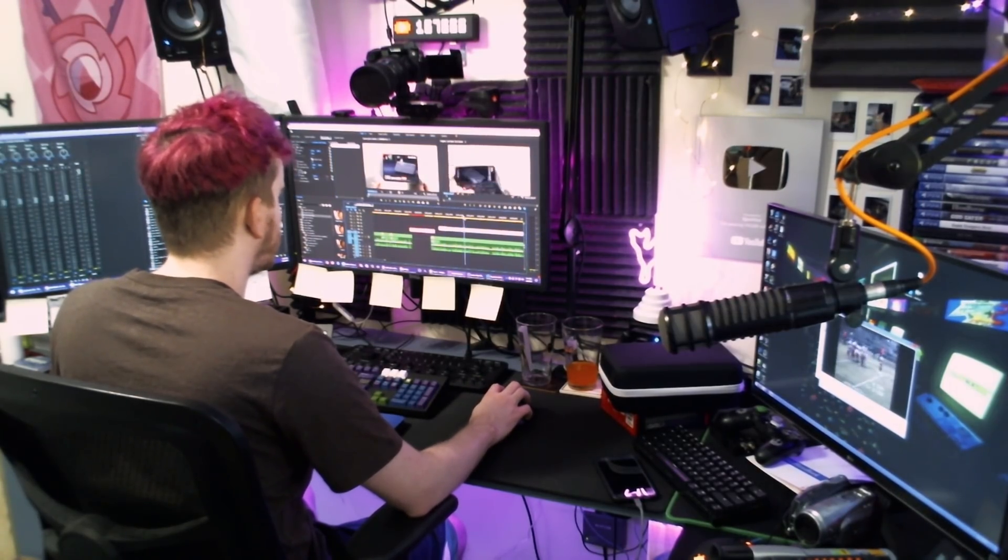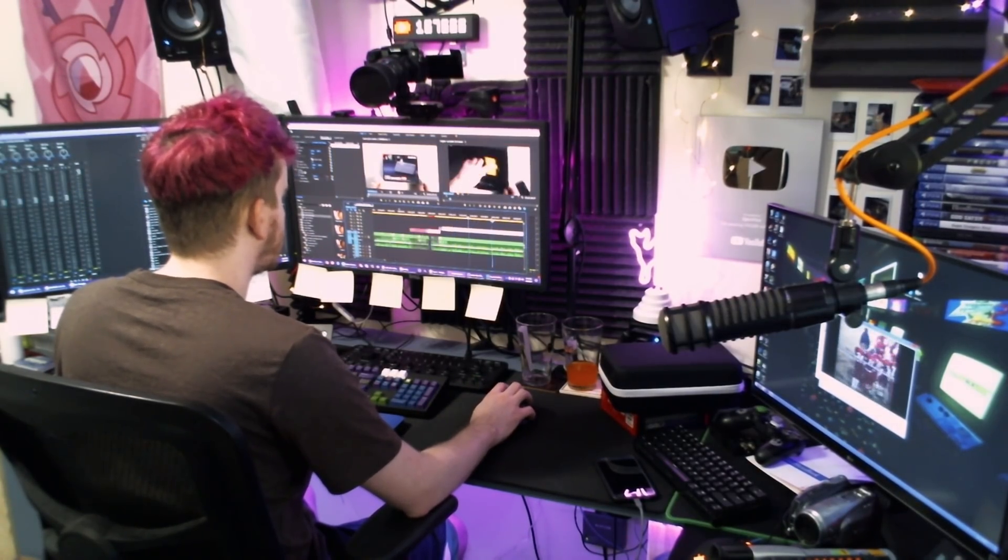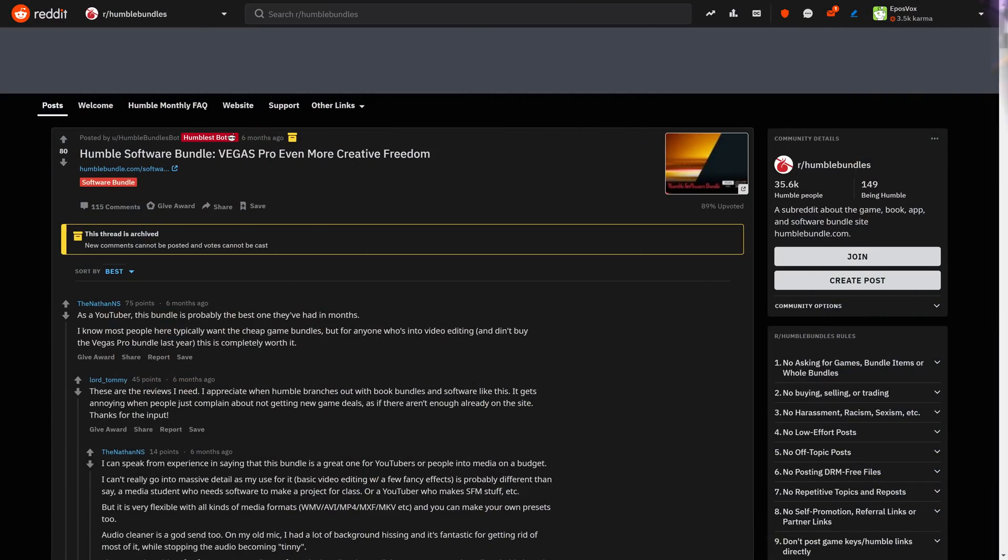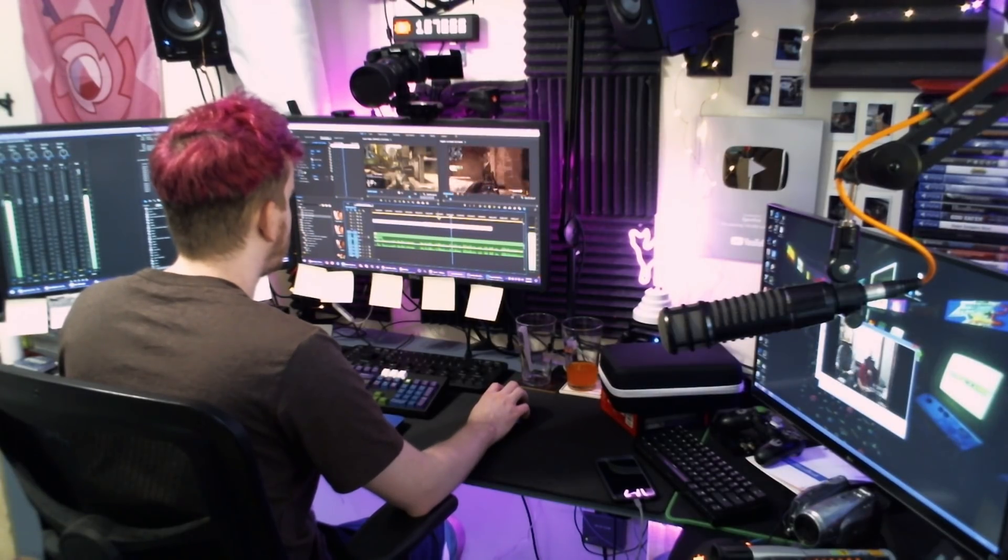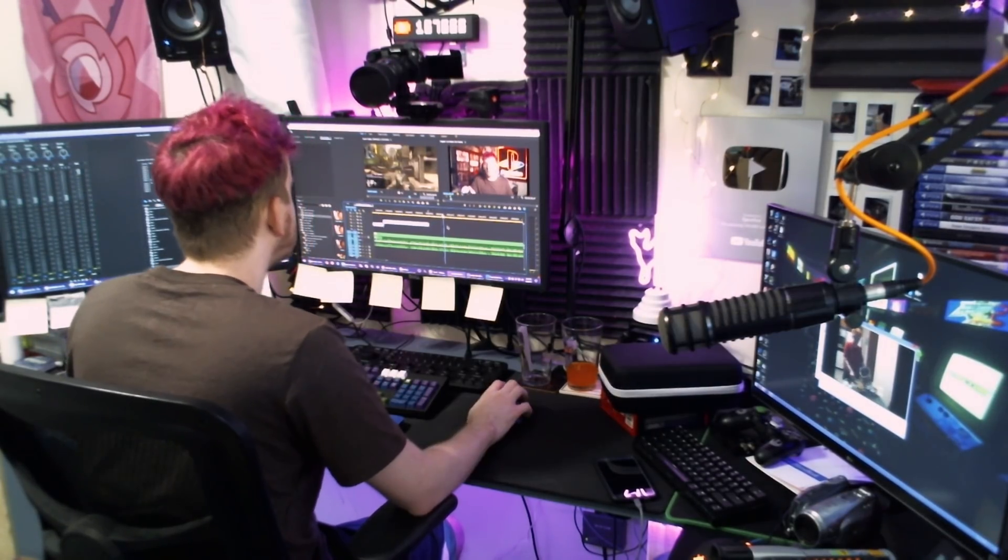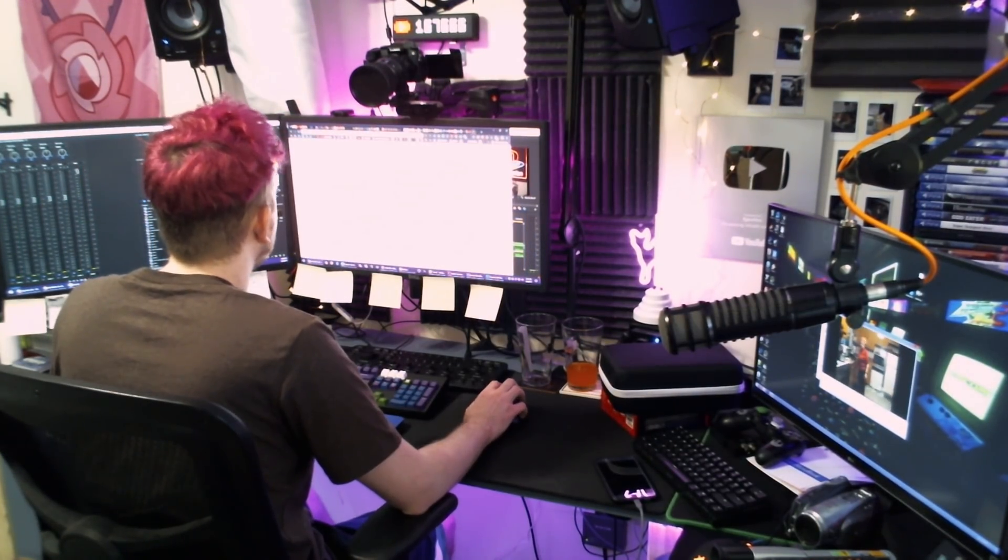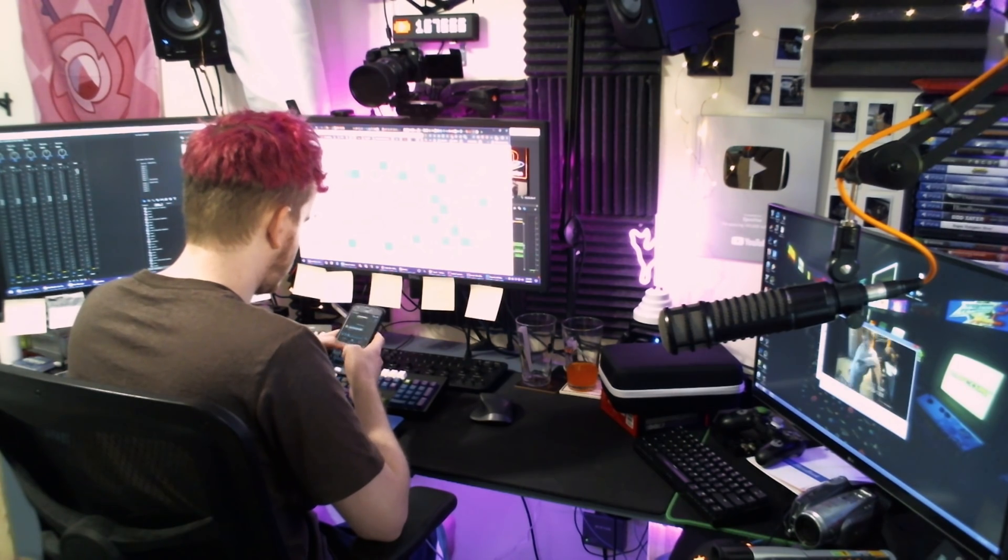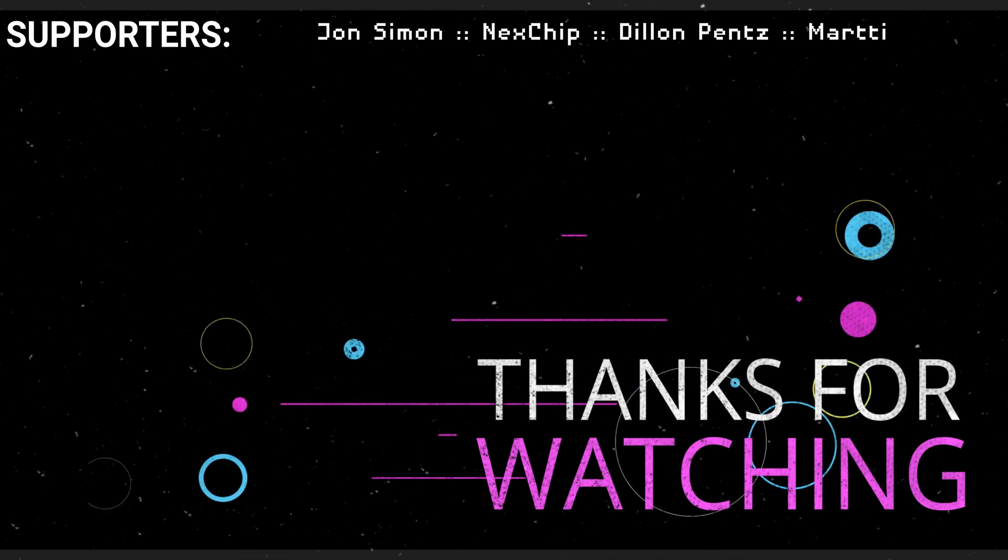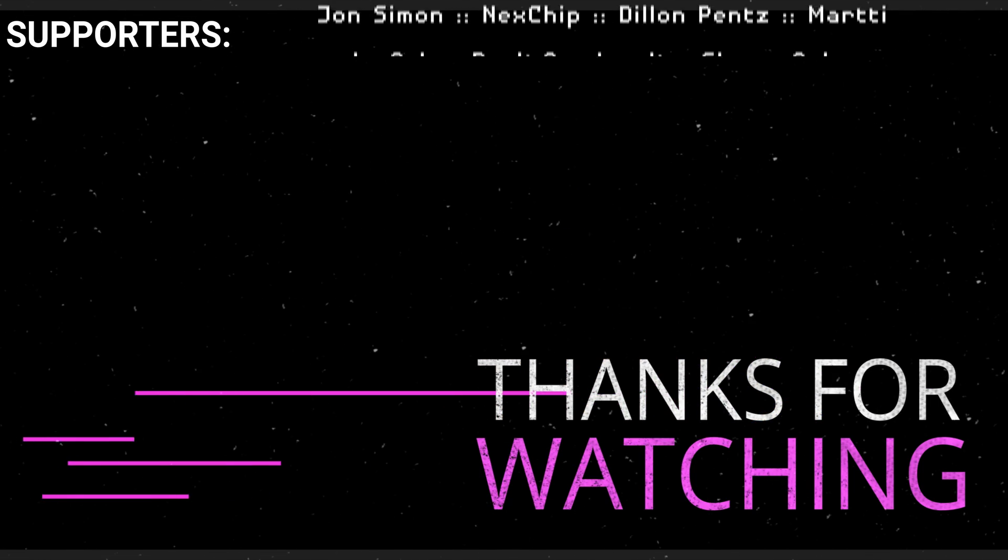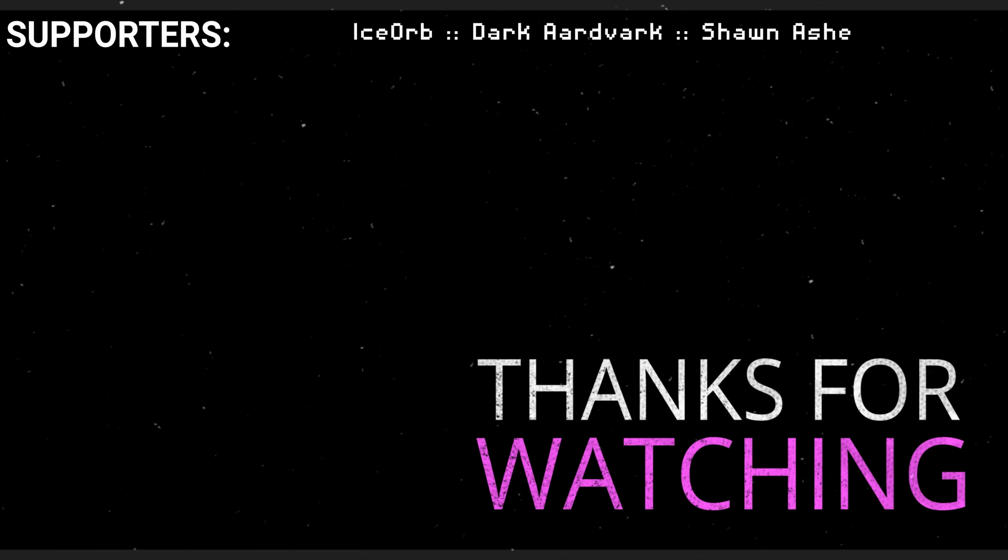But if you are looking to spend a little bit of money, the Humble Bundle for software bundles usually runs one of the Vegas Pro or Magix video editors fairly frequently for like $20, and you can pick that up if you're looking for something a little bit more up there. What is your favorite video editing program? What operating system do you use it on? Let's discuss in the comments below.